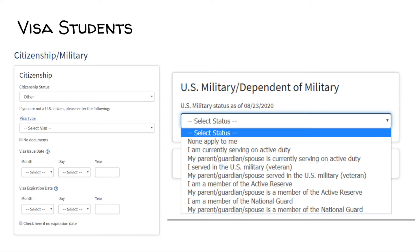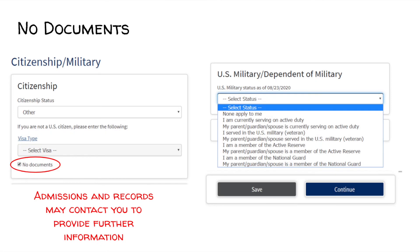Visa students. If you are an international student or have a visa, please select the visa type and include the issue date and visa expiration date. You may be asked to provide additional information and then move on to the military question. No documents. If you are a DACA student or a student who is not born in the U.S., please select other and check the box that states no documents. Just note that by clicking no documents, admissions and records may contact you to provide further information later. Once the box is checked, click continue.